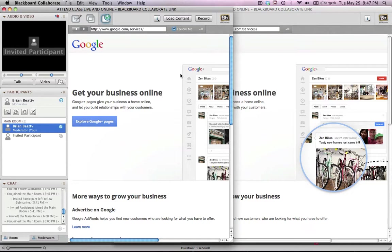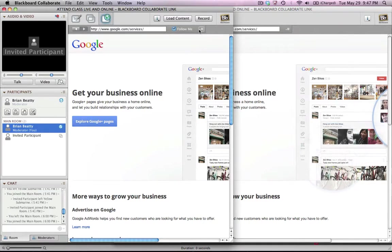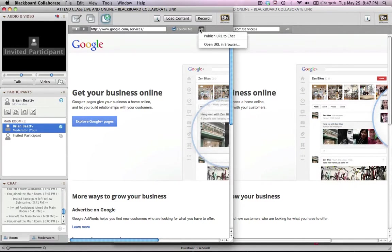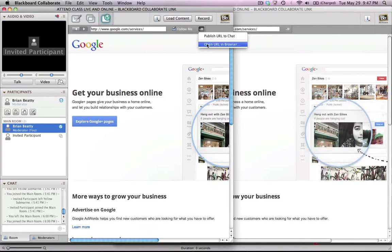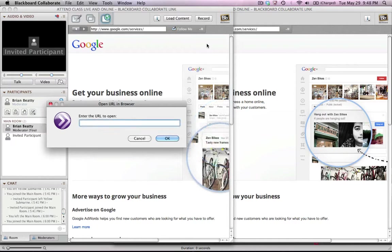Another way you can work a web tour is you can actually run this in an outside browser. And so if you want to do this, in this little drop down menu here, you'd say open URL in a browser. And then what it will do, it will ask you, okay, what's the URL?